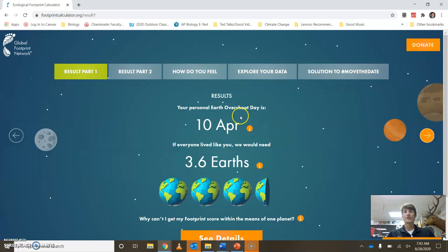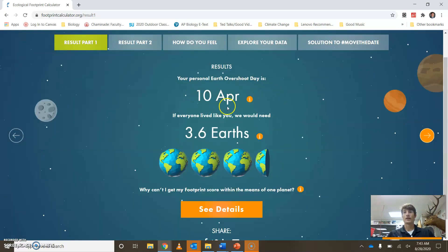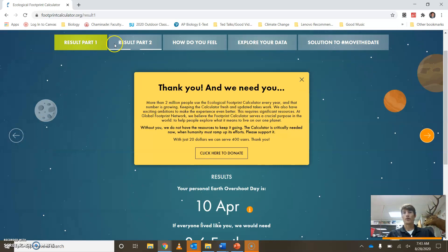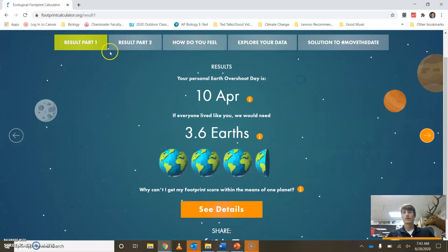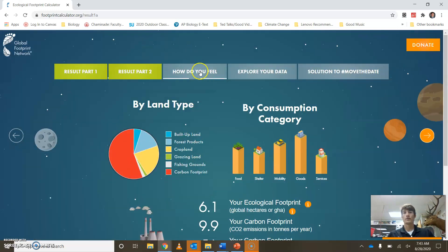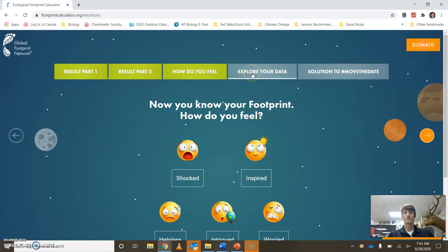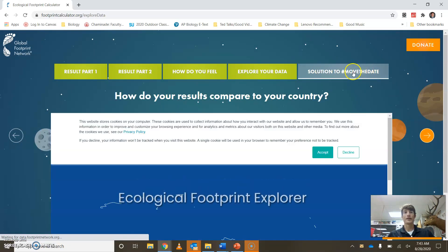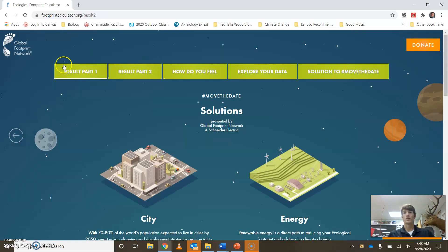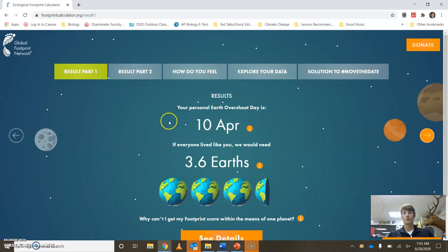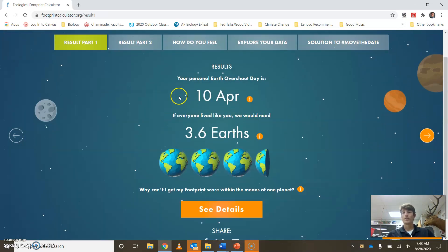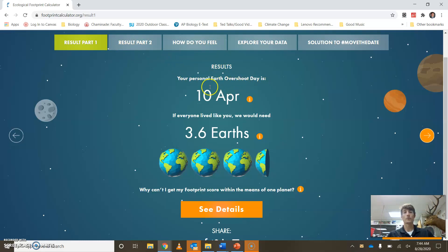And then you get to the end and you'll see a data sheet with: Results Part One, Results Part Two, How Do You Feel, Explore Data, and Solutions. What we're going to start with is working on these two sections. I'm going to go ahead and do a separate video for them, so once you've completed the survey, pause here — don't exit out of this — and we're going to look at this in a little bit more detail.